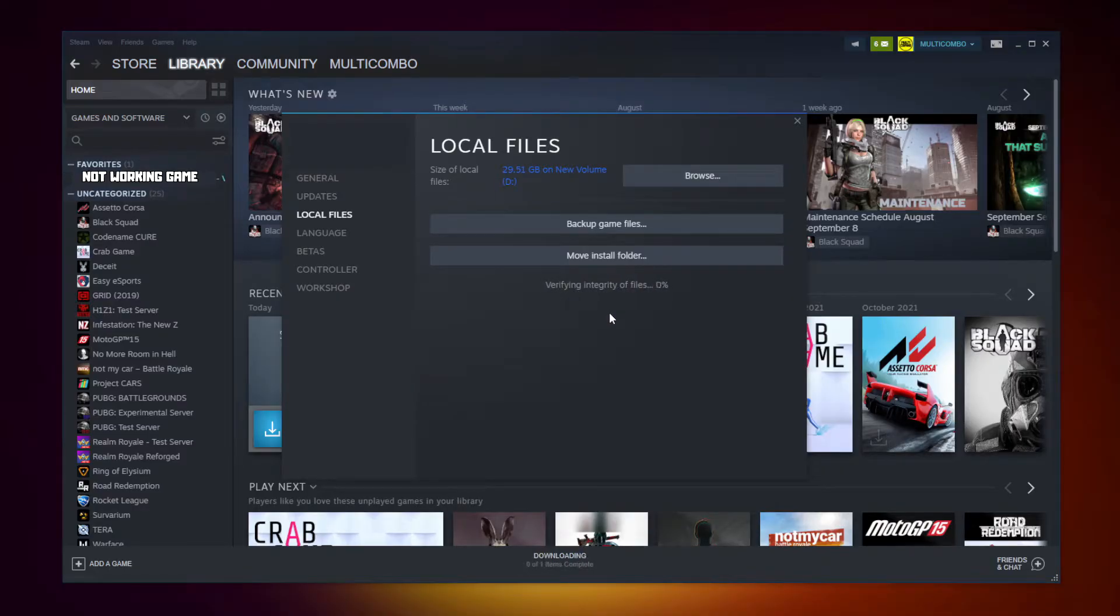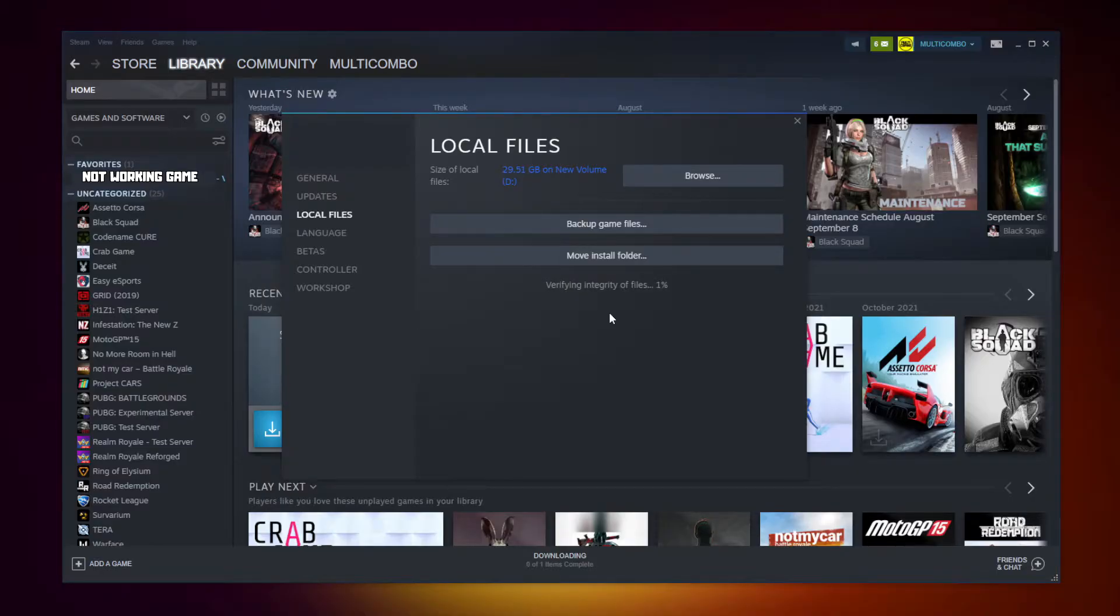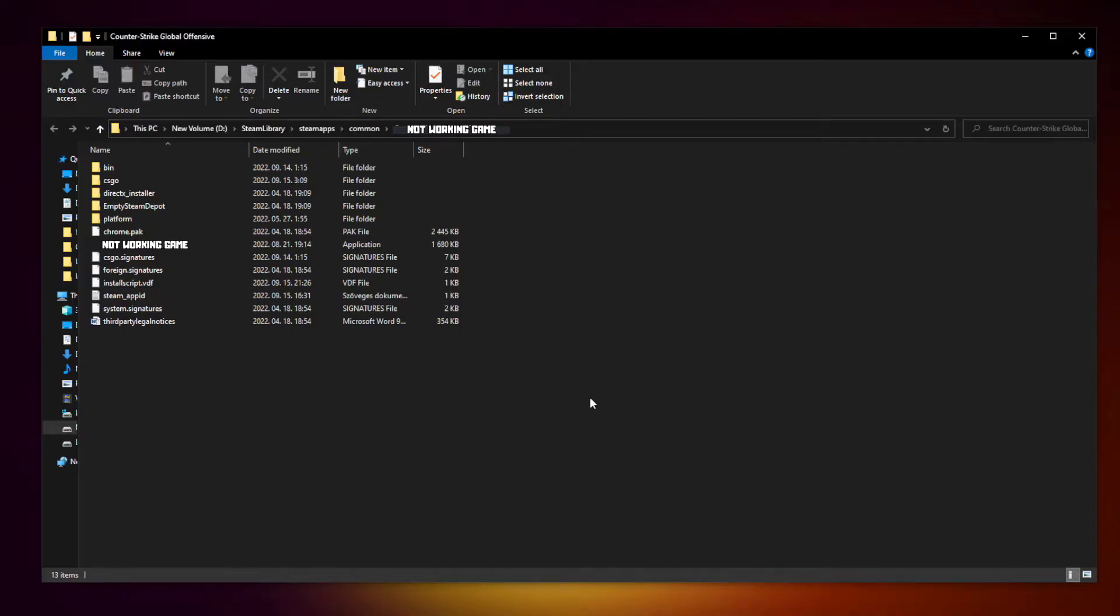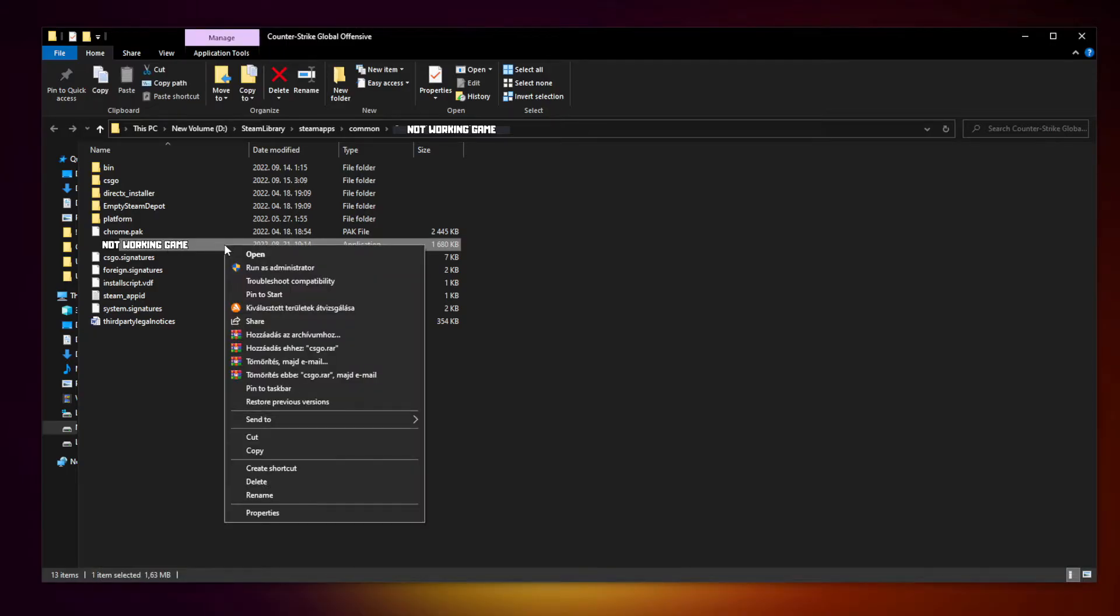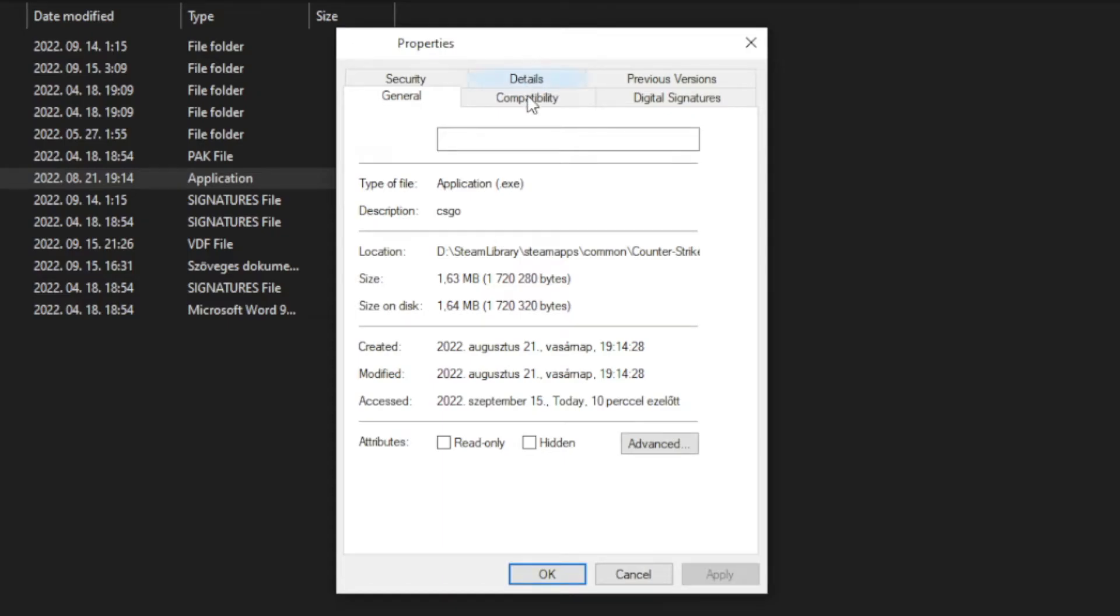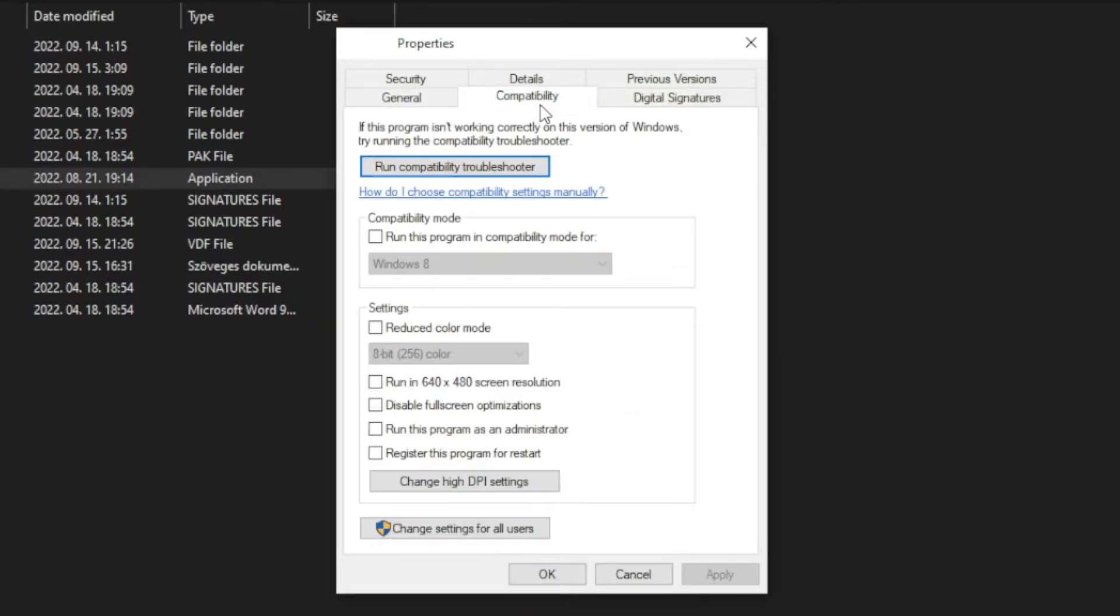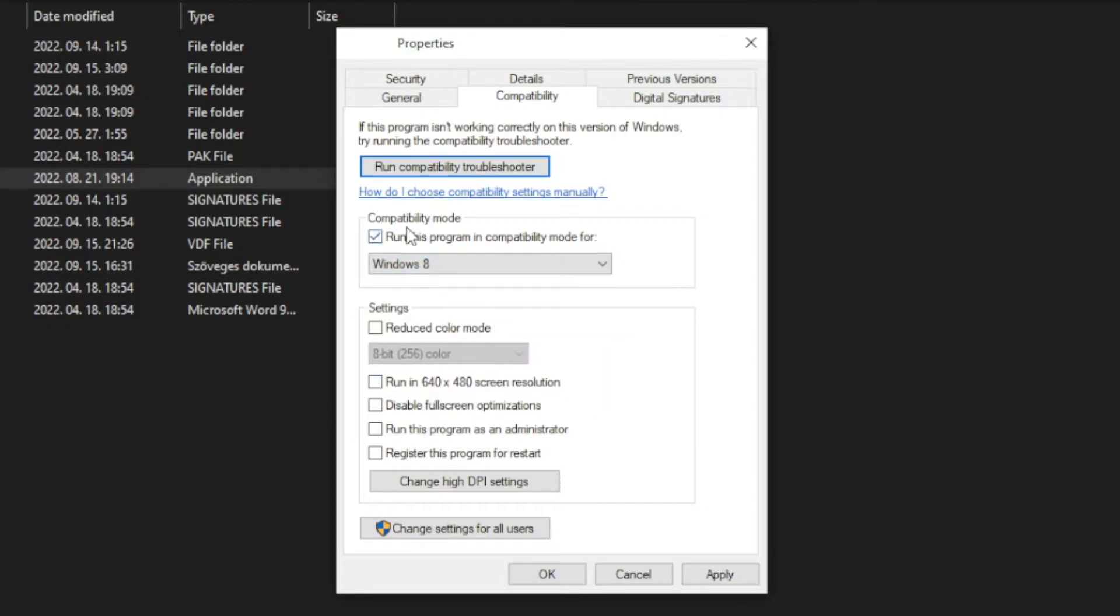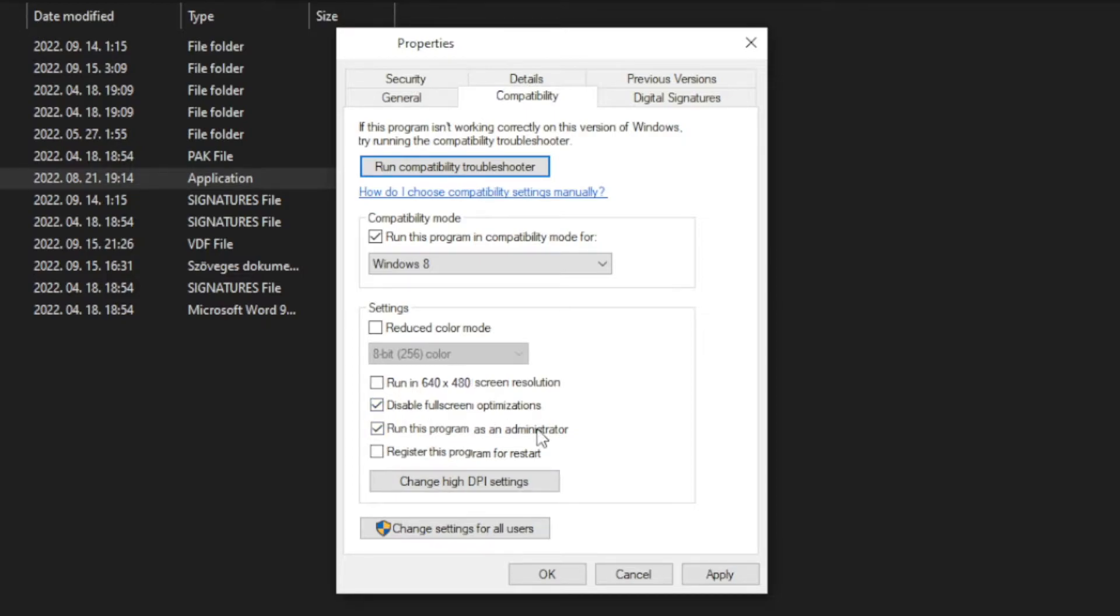After it completes, click browse. Right click the not working game and click properties. Click compatibility. Check run this program in compatibility mode. Try Windows 7 and Windows 8. Check disable full screen optimizations and run this program as an administrator. Click apply and OK. Play the game.